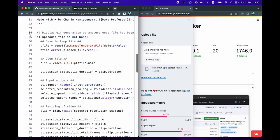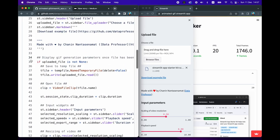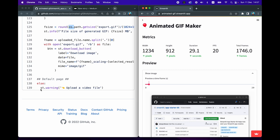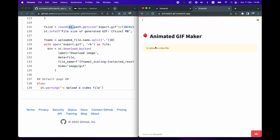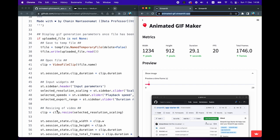Lines 35 through 134 contain the entire logic of the app. It is activated only if the uploaded file is not None — upon uploading a file, the if statement is triggered. By default there is no file, so it will display a warning in a yellow box using st.warning, saying 'Upload a video file' with a left-pointing emoji. When you load the website for the first time, this else statement on lines 138–139 is displayed. Upon uploading a file, the if block runs.